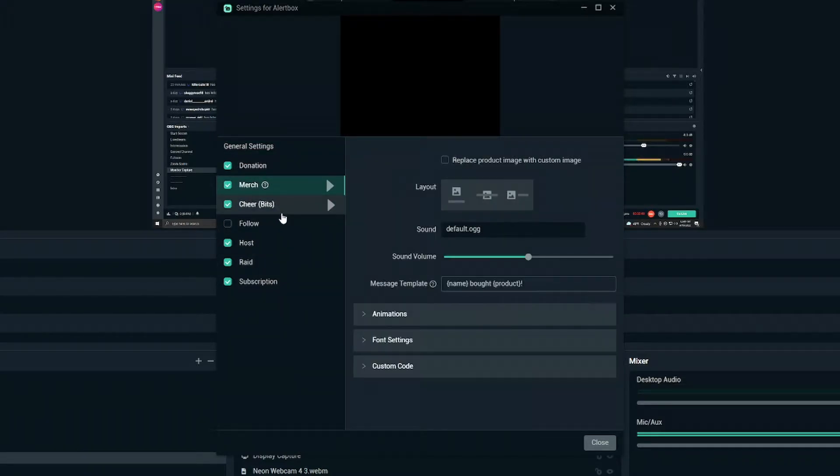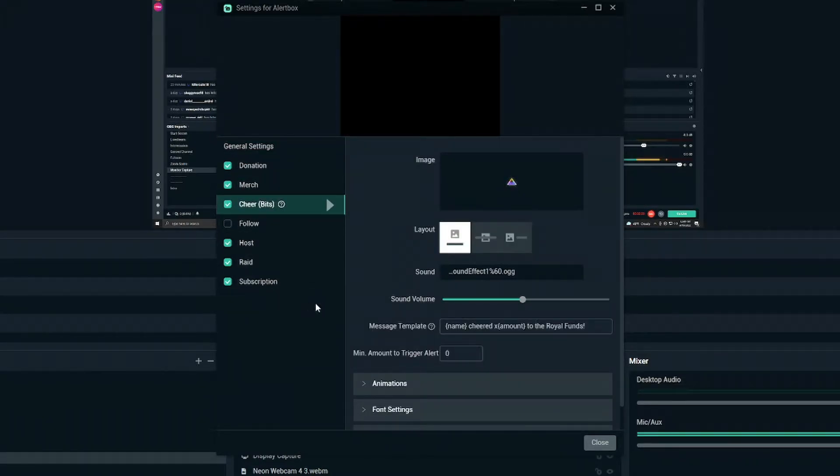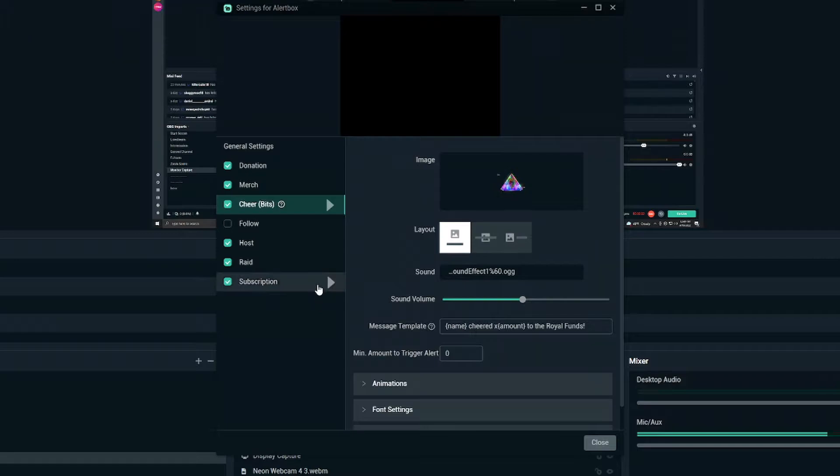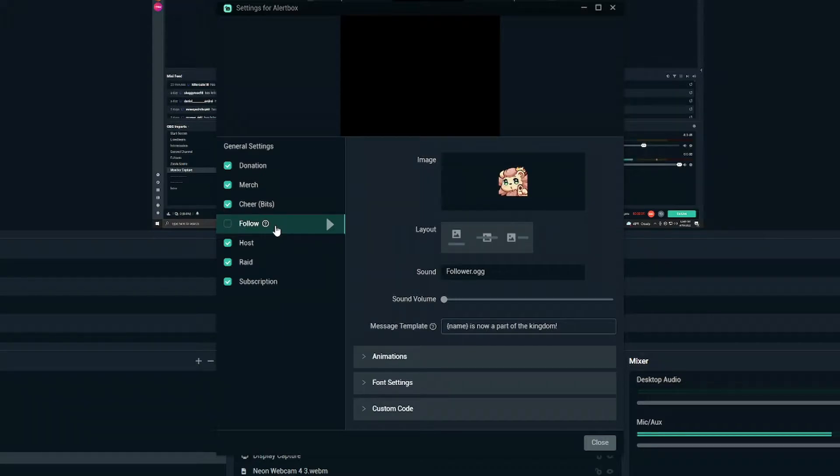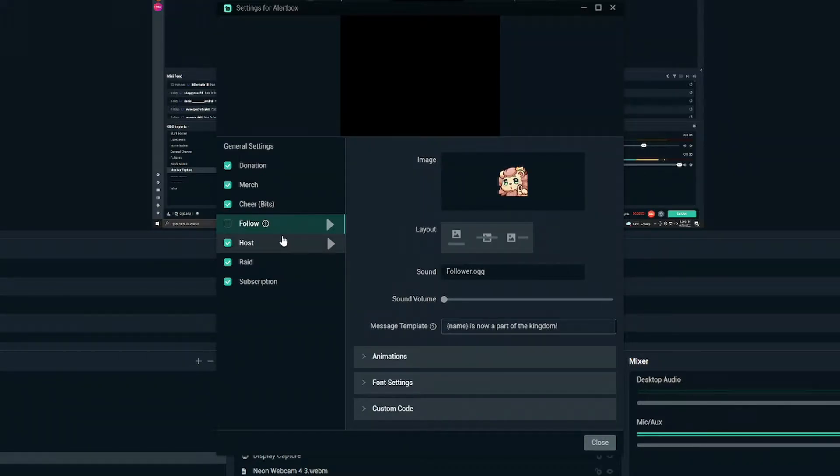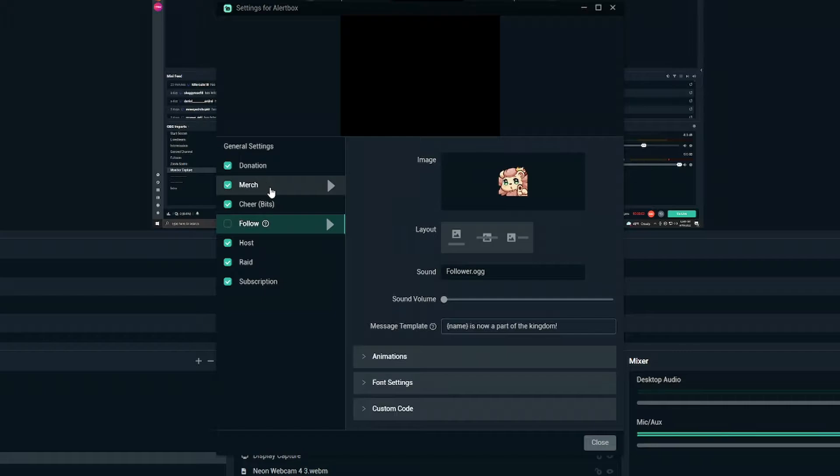You see donation, merch, share etc. So you can set this up how you want. I personally take my followers off because we have a lot of followers throughout the stream and sometimes it can get a little bit of spam. So we like to turn that one off. It is all up to you. So let's start off with a standard one.